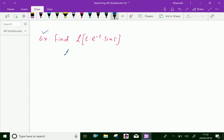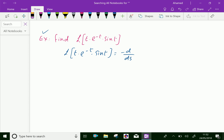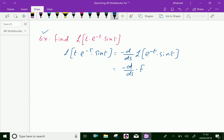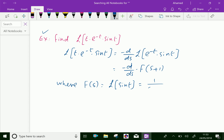The Laplace transform of t into e to the power minus t into sin(t), by definition, is equal to minus d/ds of the Laplace transform of e to the power minus t into sin(t), which equals minus d/ds of f(s+1), where f(s) equals the Laplace transform of sin(t), that is 1 over s squared plus 1.